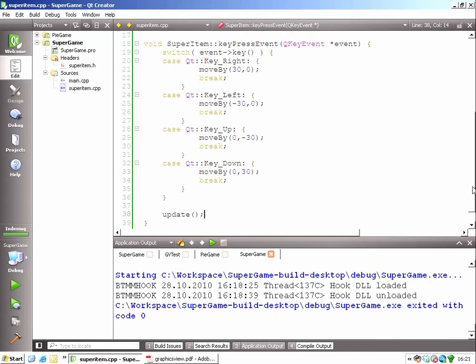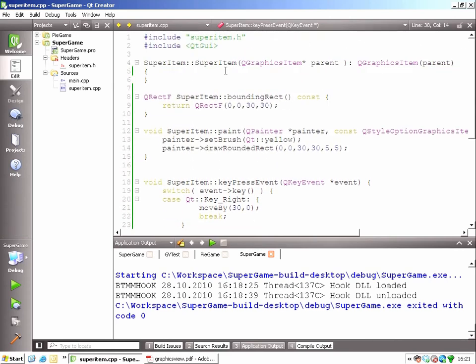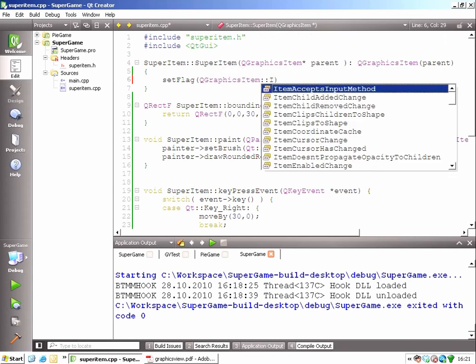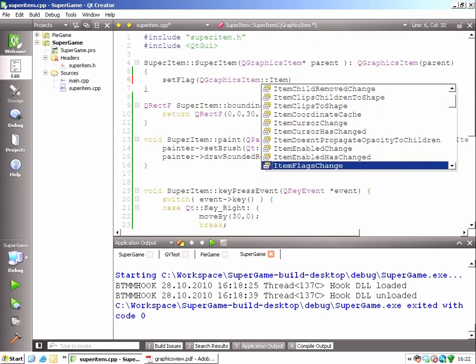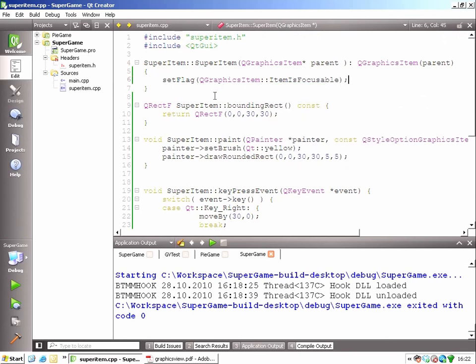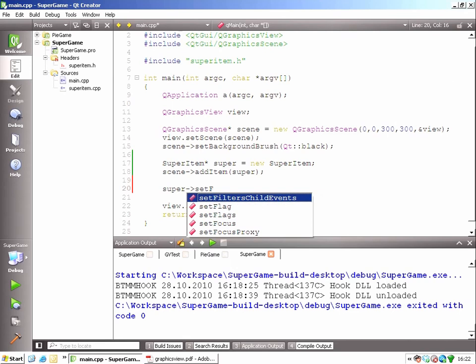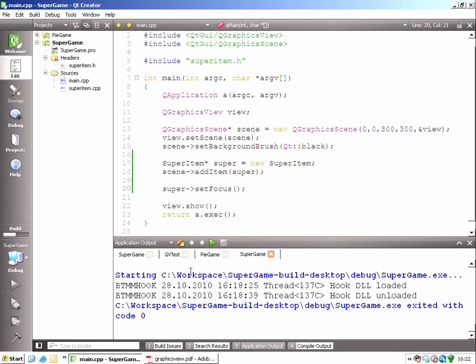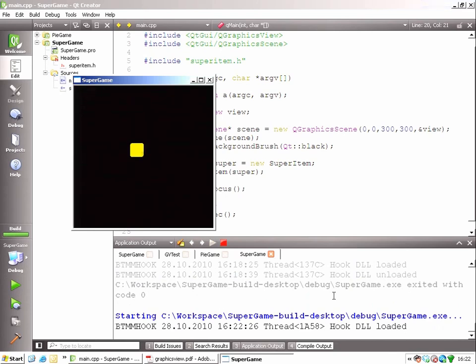The second reason why it's not yet working is that it doesn't get focus. By default, these items are not focusable. So I will need to say set flag, item is focusable. And now in the main function I can say super set focus. I could do this with mouse as well, but now I did it programmatically. So let's see. Way. A moving rounded rectangle. That's what I call custom graphics.